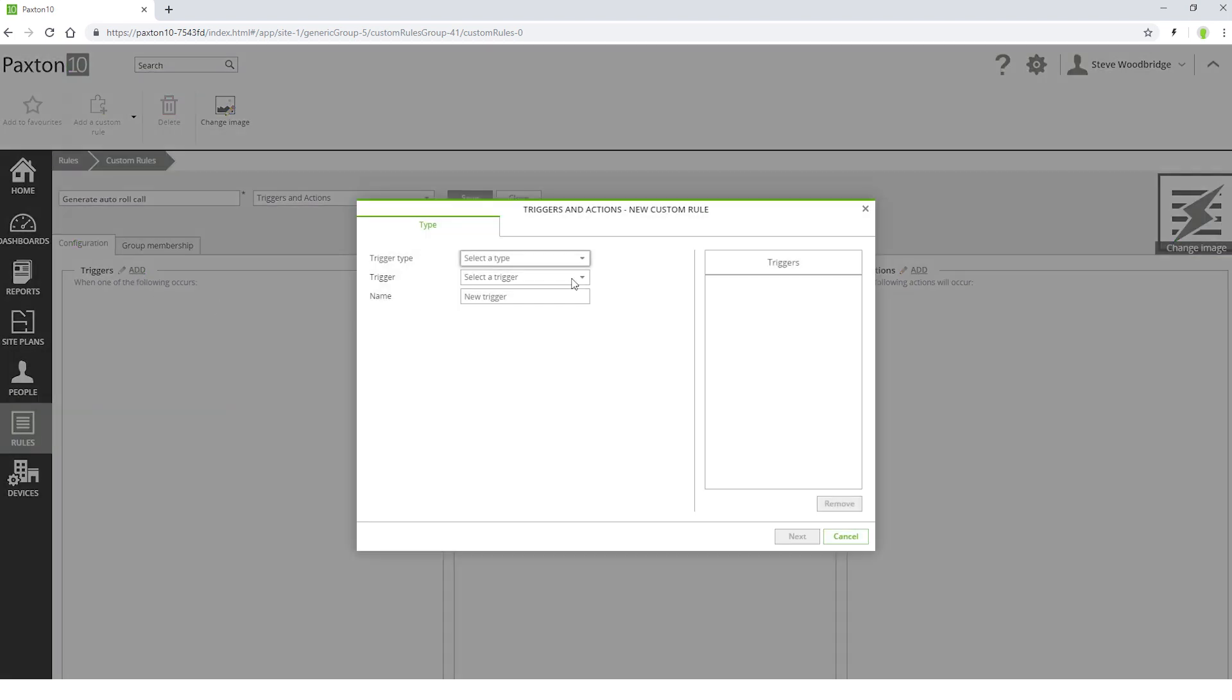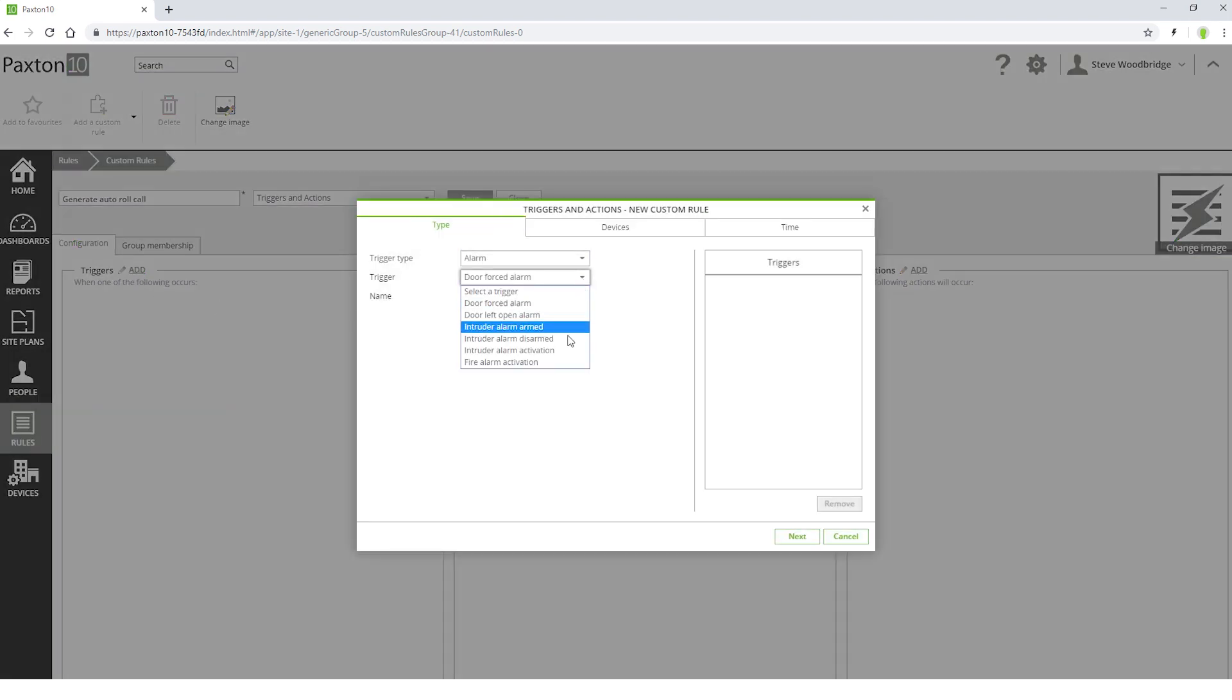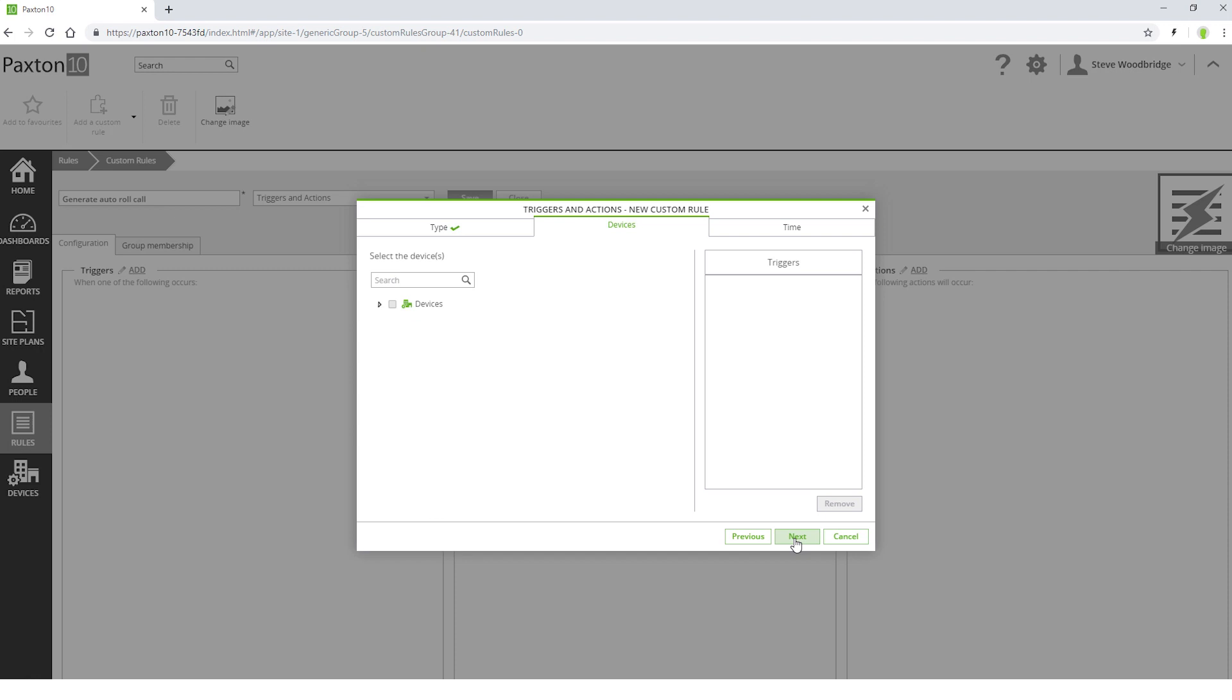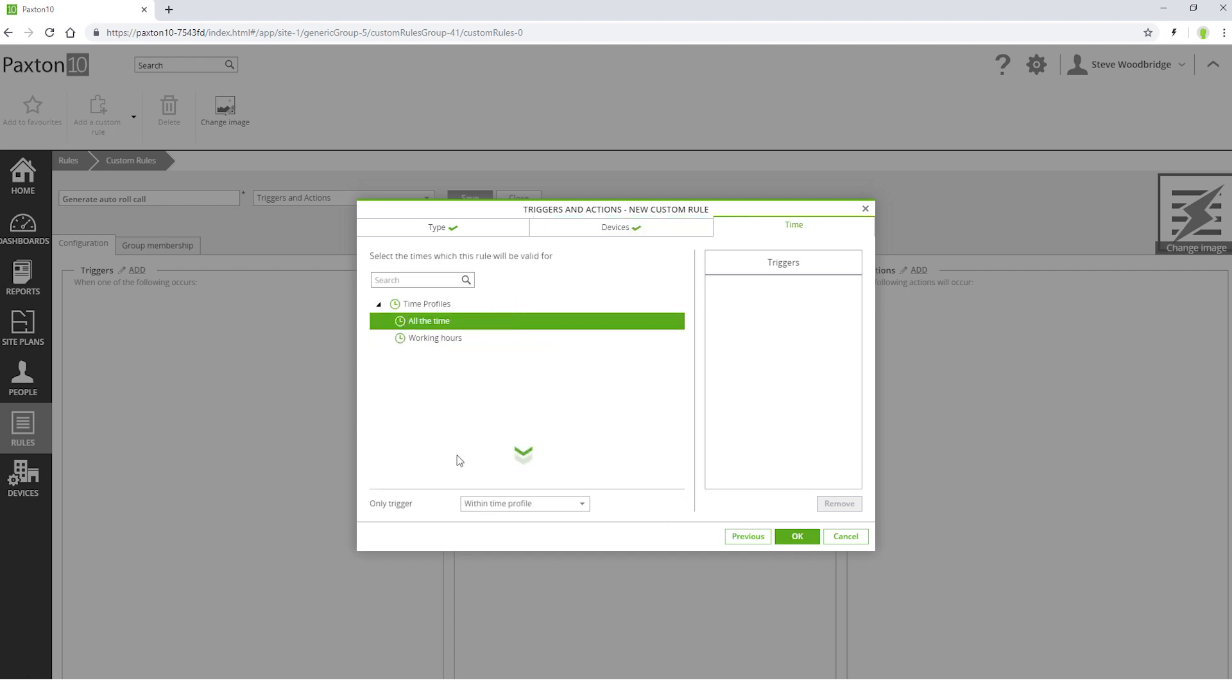As a trigger, select Fire Alarm Activation. Select the appropriate device and the time profile during which this trigger will run.